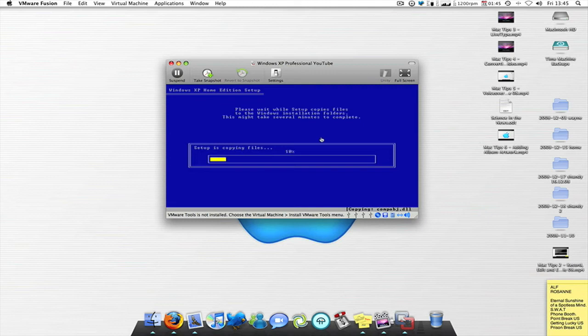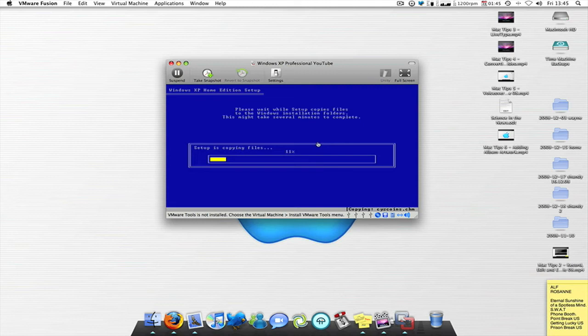Alright, it's coming up to five minutes guys, so I am just going to stop this recording and export that one while this sets off. So I'll see you in a minute.